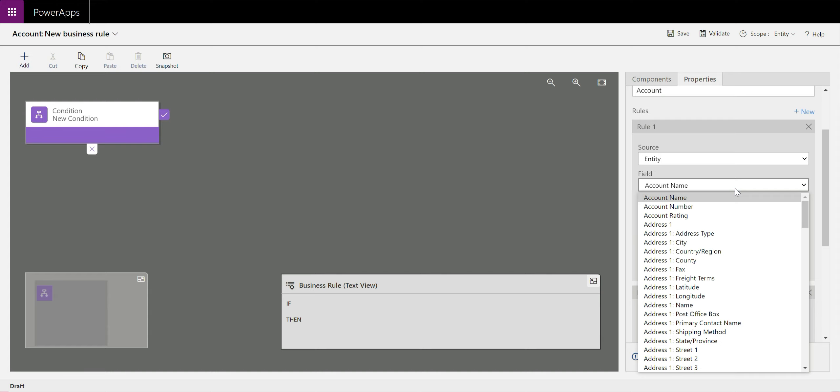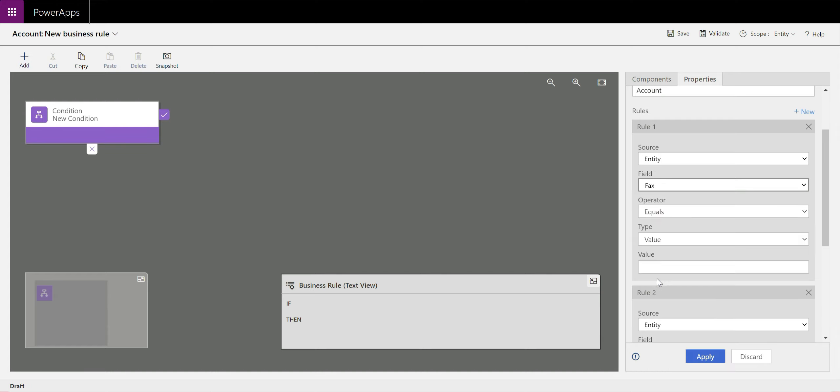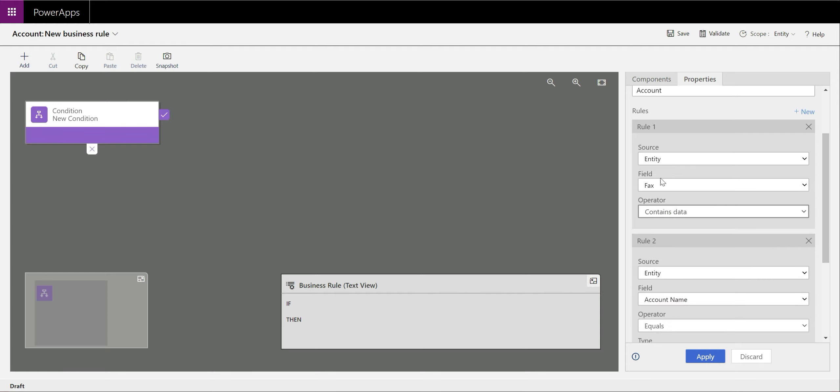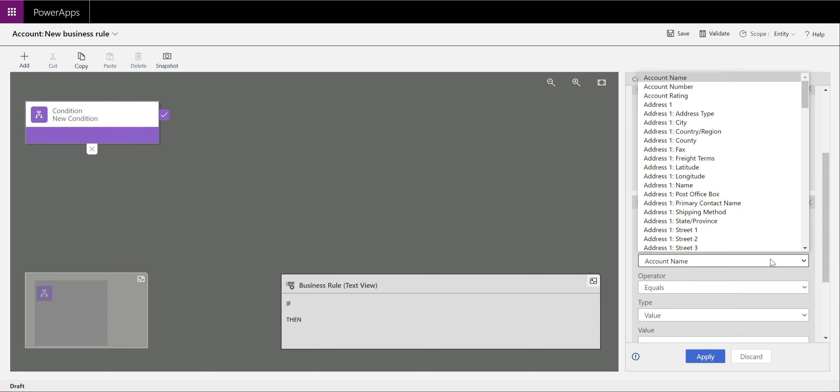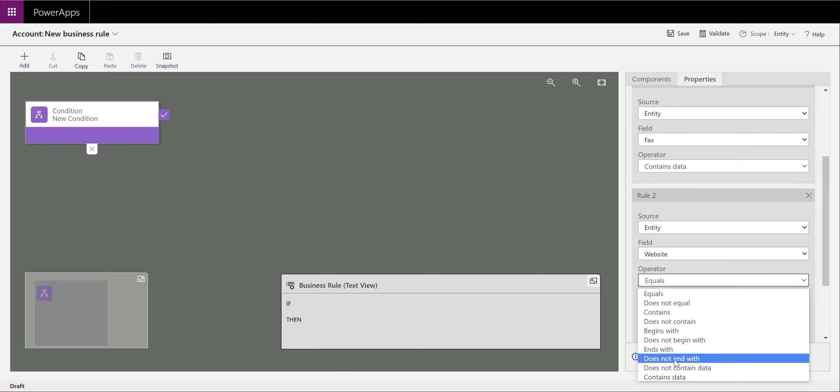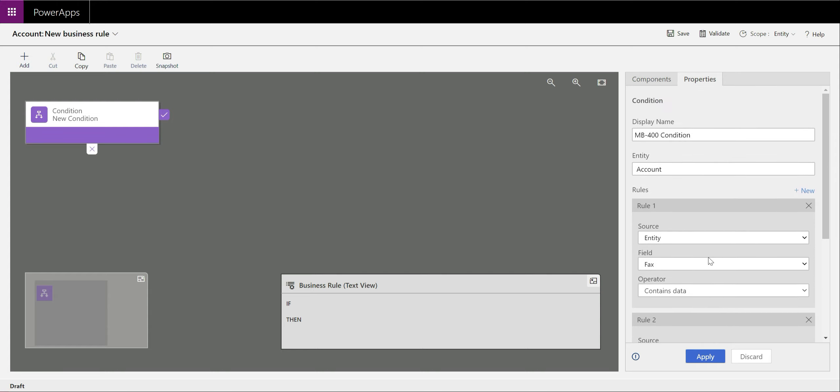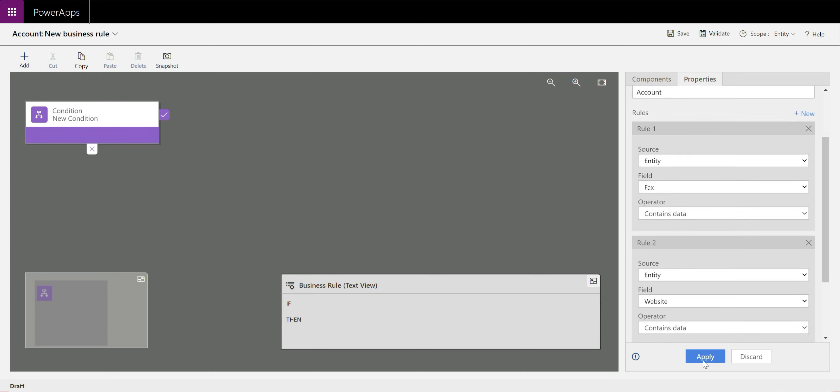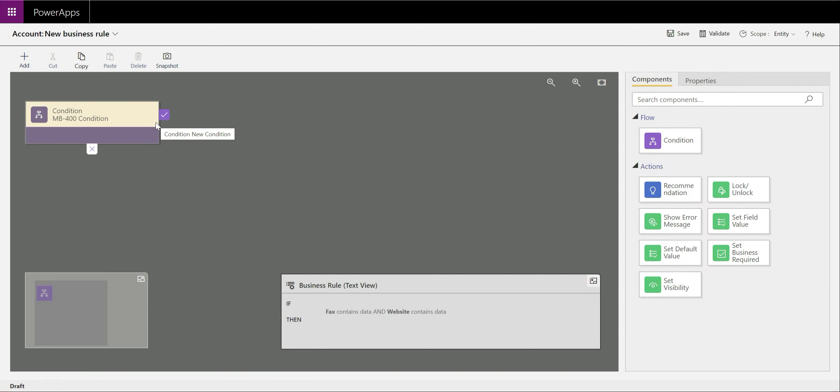So we're going to open up a list of fields down here, scroll down to the fax field. Probably doesn't get too much love these days as a field. We're going to say, does the fax field contain data? So is it not null in effect from a database point of view? Similarly again, we're going to select the website field and we're going to do a contains data operator on there. That's our condition ready to go. The thing to remember is that whenever you make changes within the properties of a component, make sure you press the apply button before you click away. Otherwise you will lose your data.